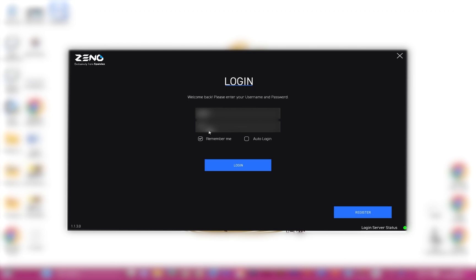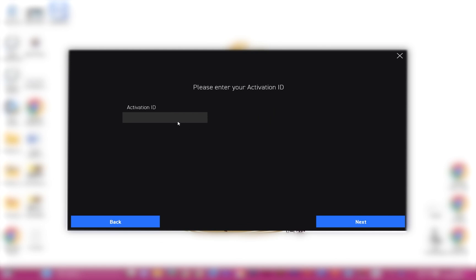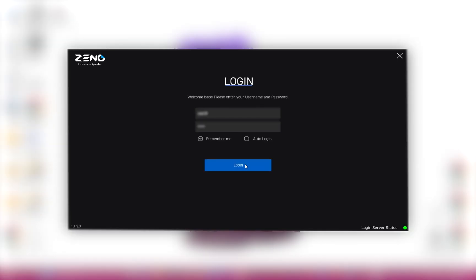If this is your first time using Xeno, you will need to register to get your username and password. Click Register and use your activation ID, which was supplied to you in your welcome email. After registration, you can use these details to log in like you would hereafter.